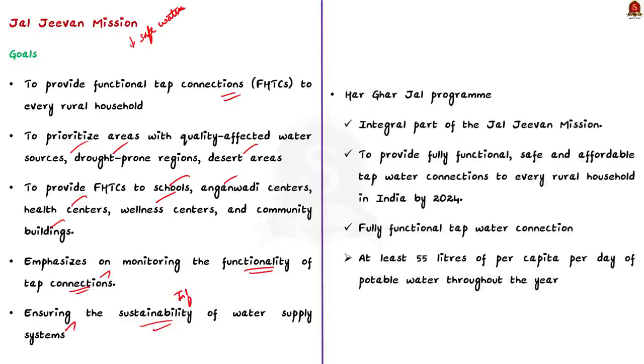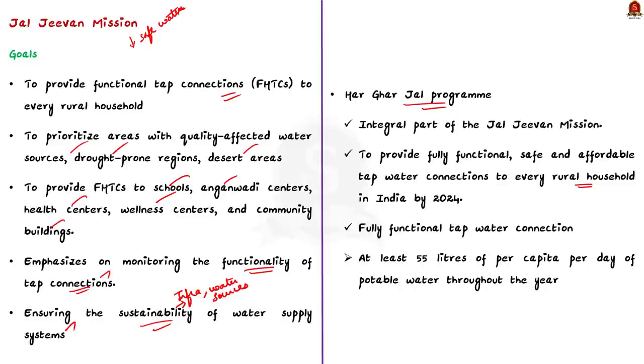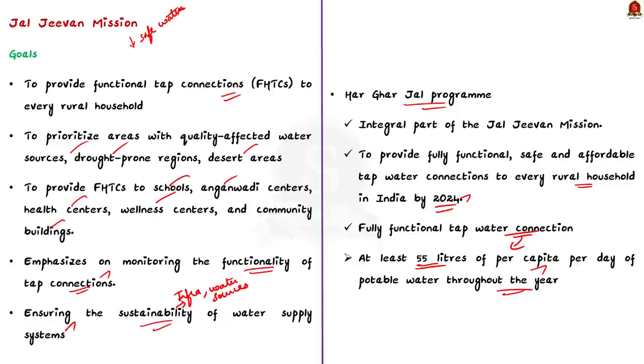Now, moving on to the Har Ghar Jal program. This is an integral part of the Jal Jeevan Mission. Basically, it aims to provide fully functional, safe and affordable tap water connection to every rural household in India by 2024. Here, fully functional tap water connection means a household receiving at least 55 liters per capita per day of potable water throughout the year. This is about Har Ghar Jal program.